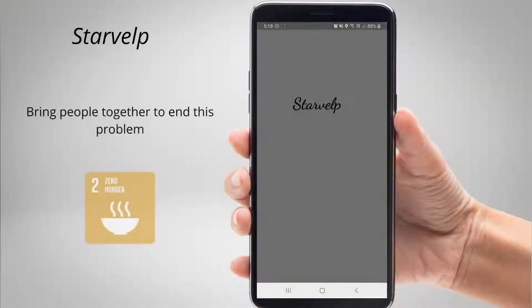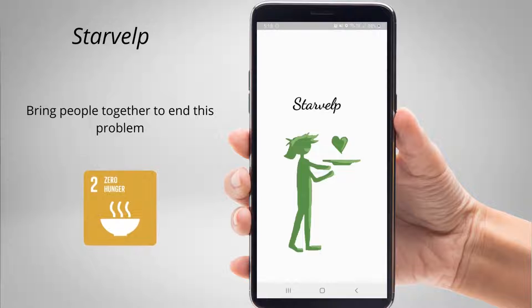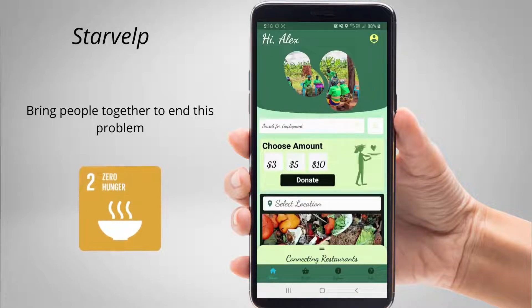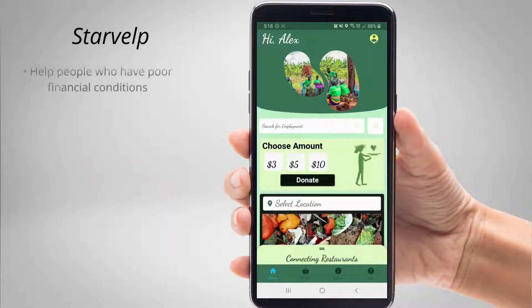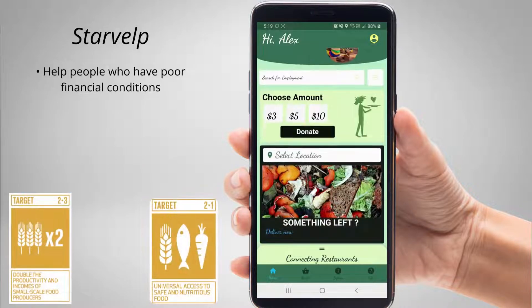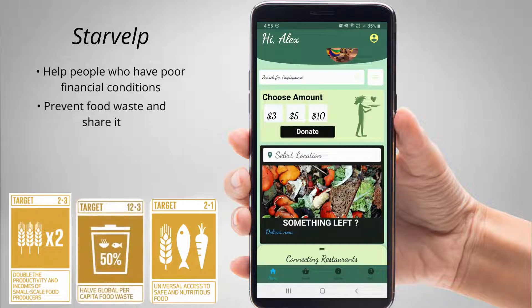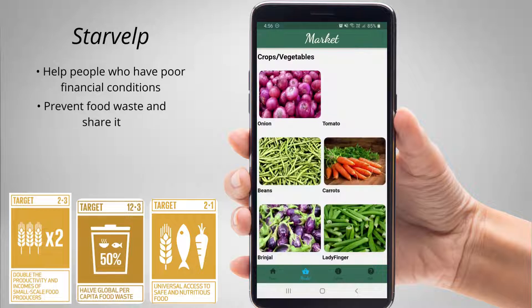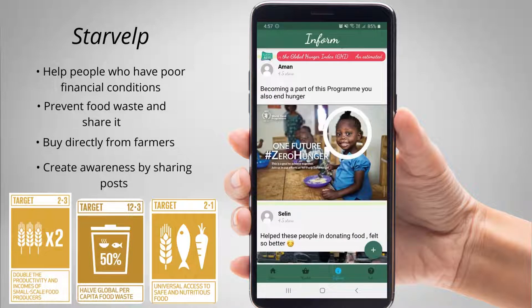But how can common people come up to end this problem? With our app Starvelp, we want to target and bring large participation of people to unite and end this problem by 2030. Starvelp is an app that targets to solve problems of poor economic conditions of affected people, solve the problem of large food waste and control it, uplift small-scale farmers by buying products directly from them, and create awareness among people to be a part of the challenge.